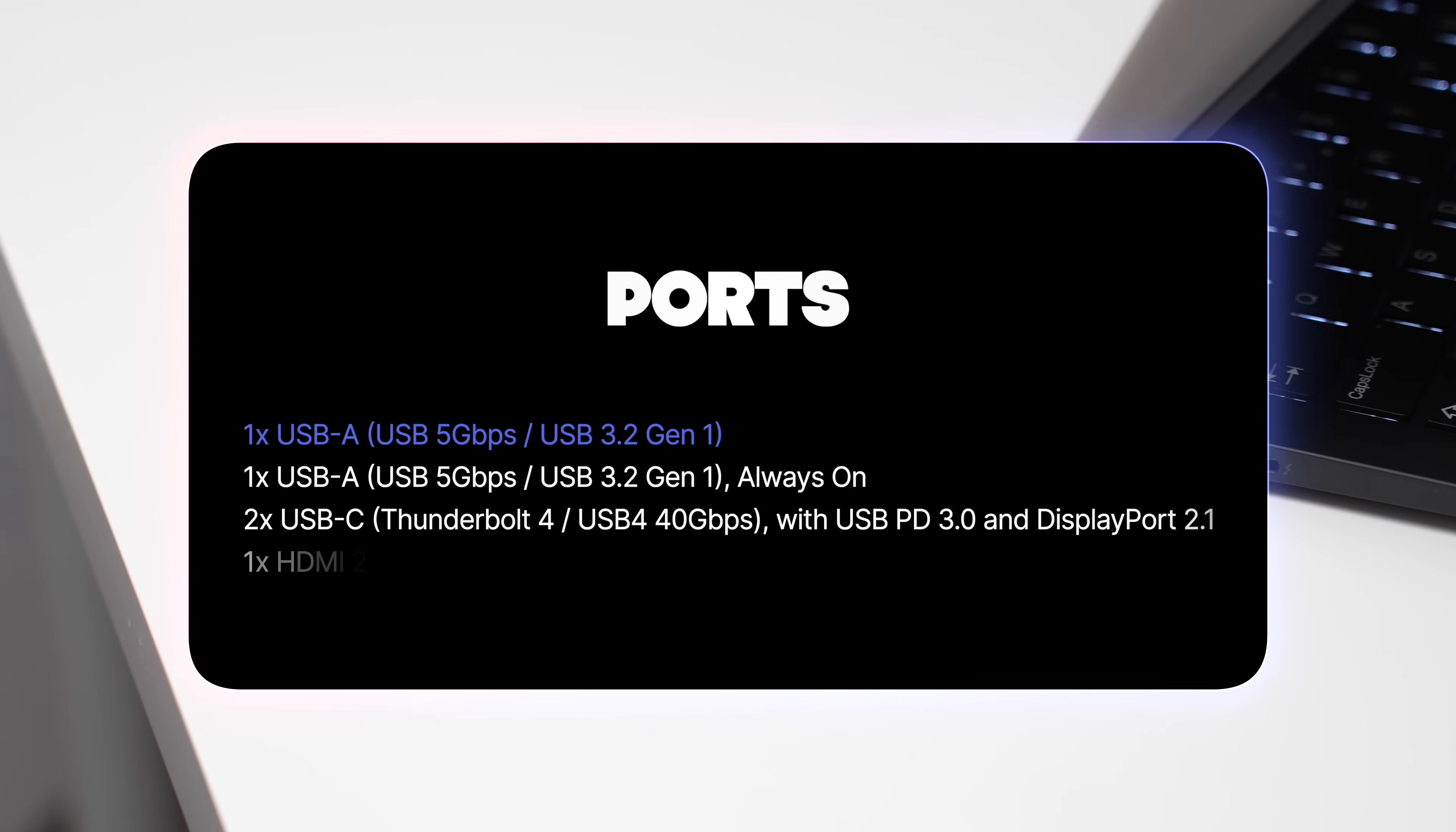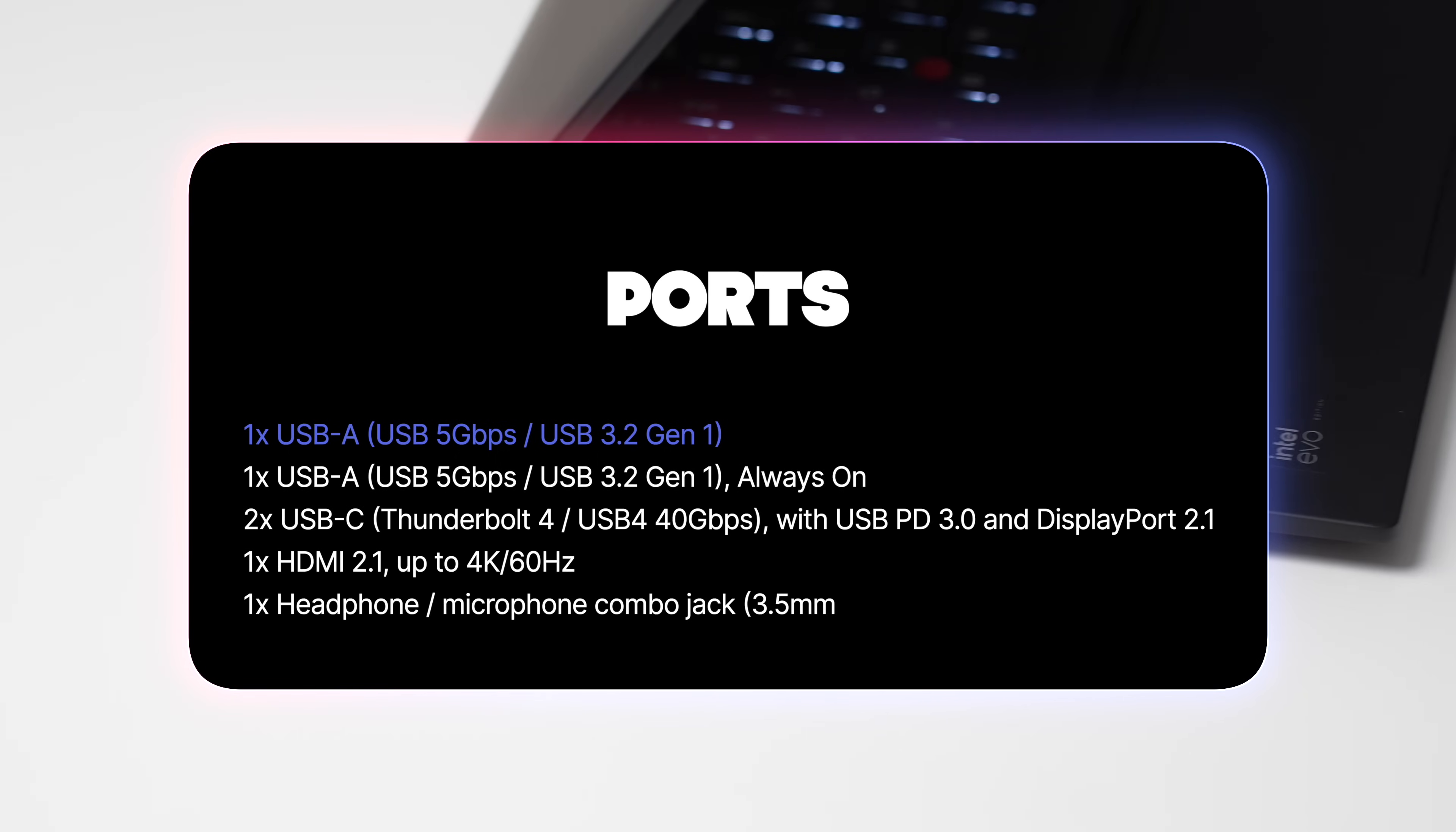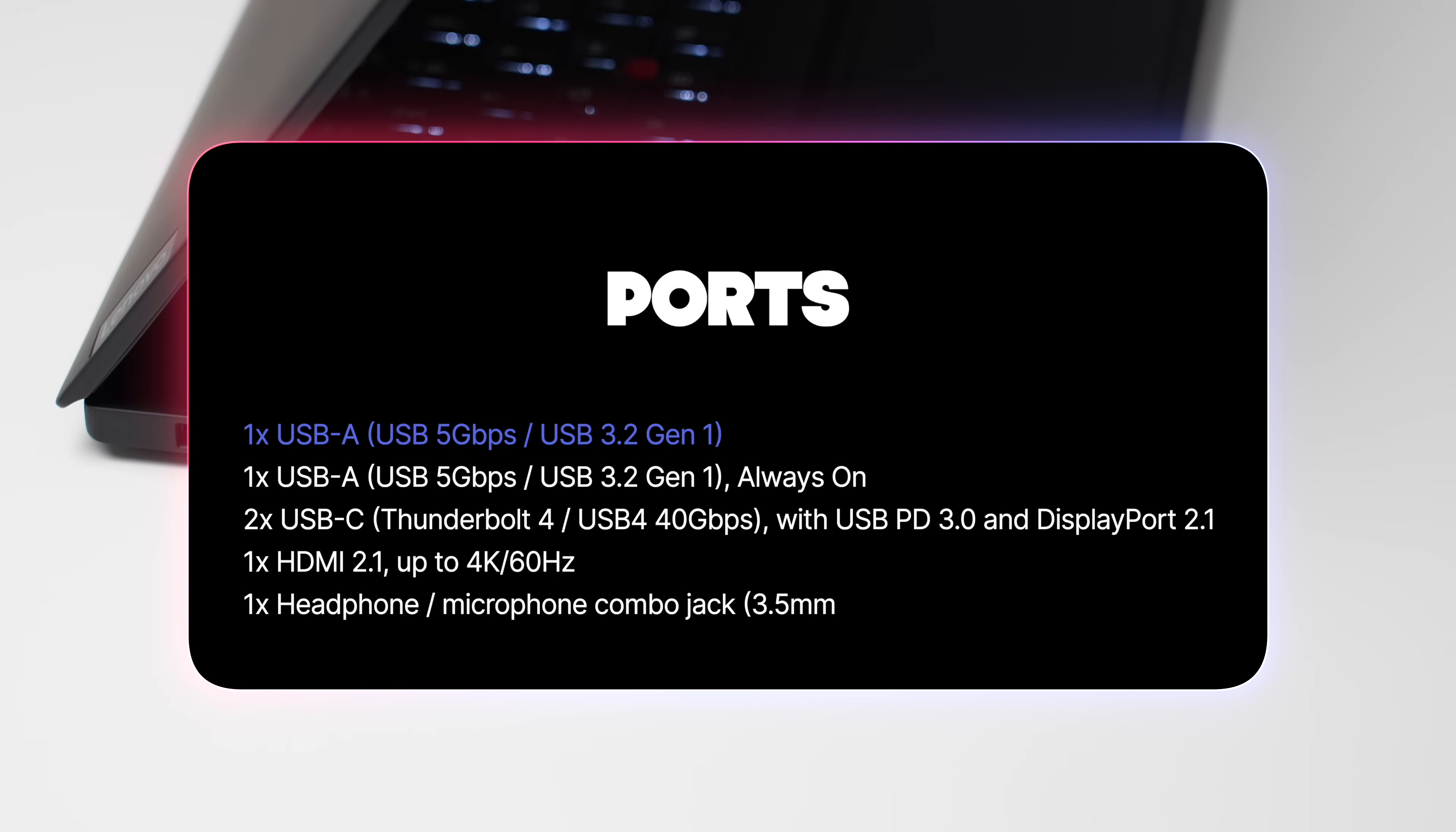In terms of ports, again, you shouldn't be worried at all. This is a ThinkPad, so we have plenty of ports. On the right-hand side, we have power button, audio jack, USB-A, HDMI 2.1. On the left-hand side, there's another USB-A and two Thunderbolt 4 ports. I would love to see one Thunderbolt perhaps on the right-hand side, but that's just me.